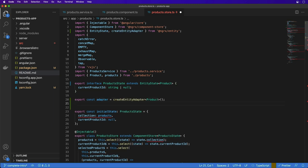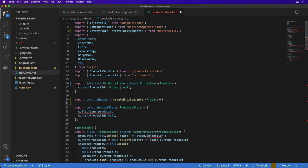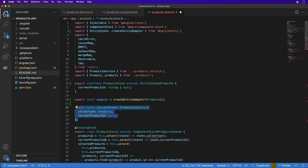Now that the interface is updated, the initial state must be updated also. The adapter provides the getInitialState method that returns the EntityState properties along with any additional properties you provide, such as the current product ID in this case.